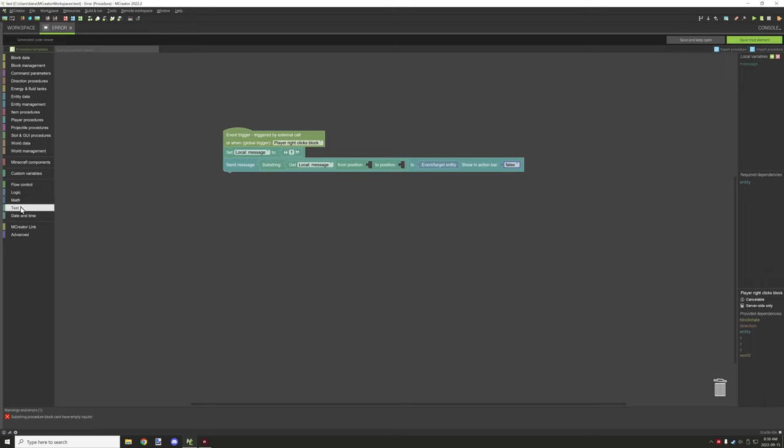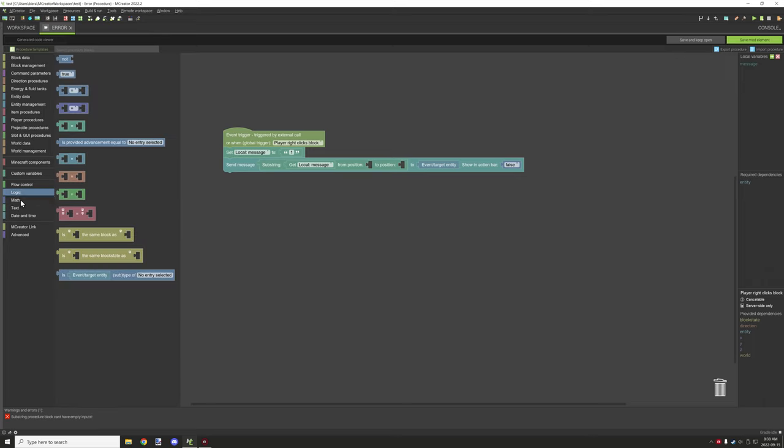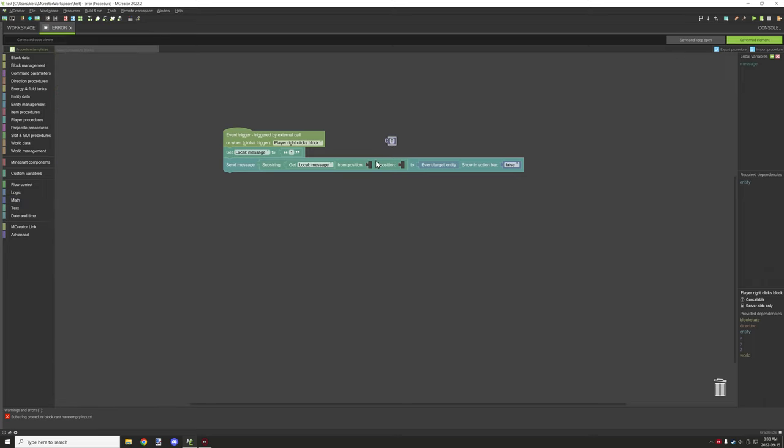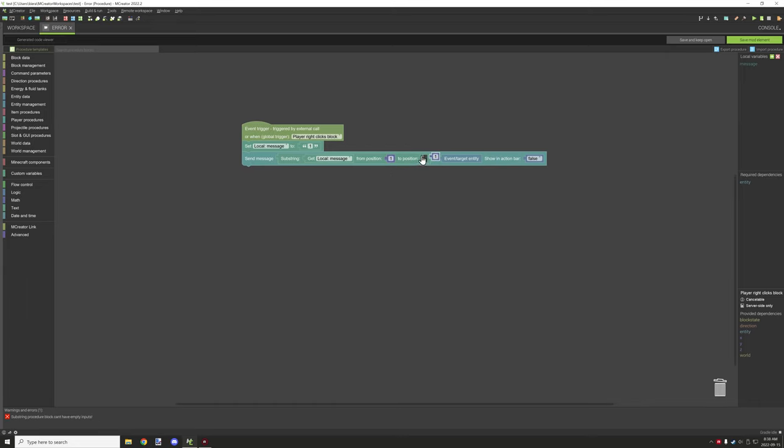But it will basically do the exact same thing when it's listing the issue for a procedure. So once we do that what we need to do is grab a couple number variables. Now the value here because there's only one character it's a zero to one. So what we're going to do is we're going to go one to two and that should cause the error to happen.